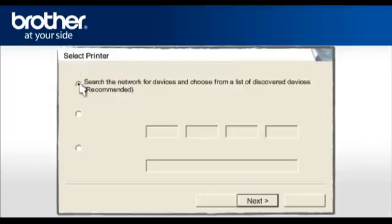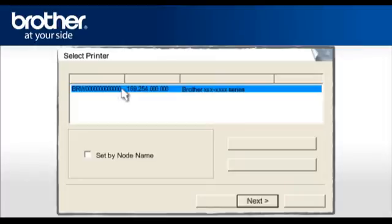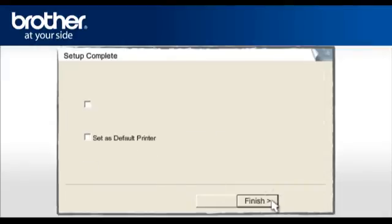Select the Recommended option and click Next. Select your Brother printer model from a list of discovered devices. Check the Set by node name and click Next.